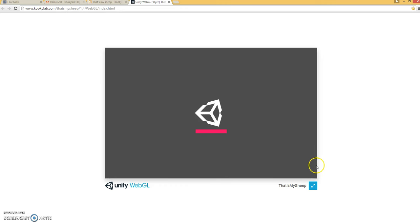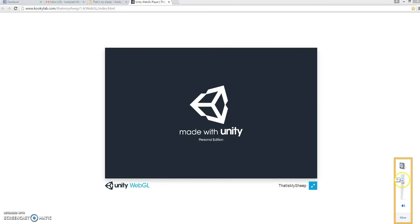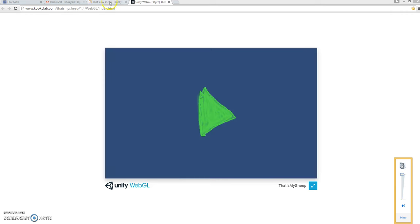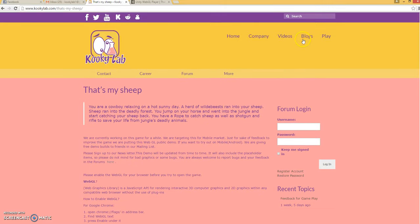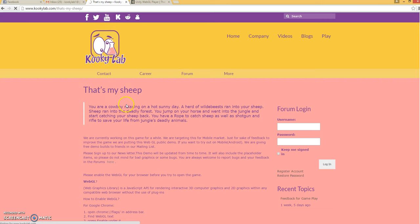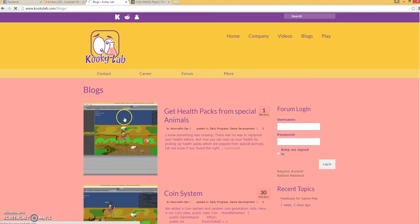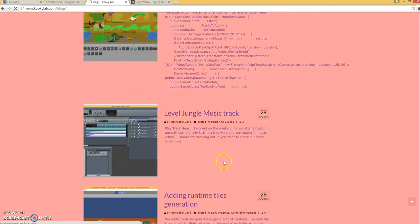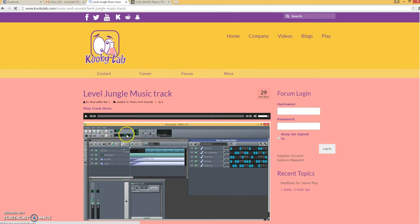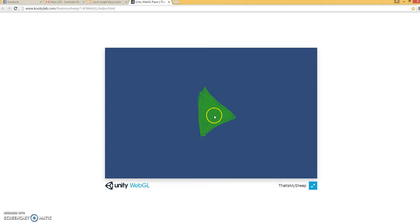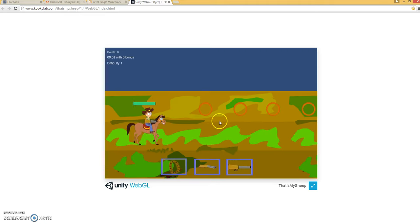Well, I'm recording on laptop so the music track will not be as clear. If you want to listen to the music you can actually go to our blogs. There is a blog entry about the track where you can listen to the whole track - Level Jungle Music Track. I'm just gonna find the place where you can actually listen to the track. Okay, let's play the game.